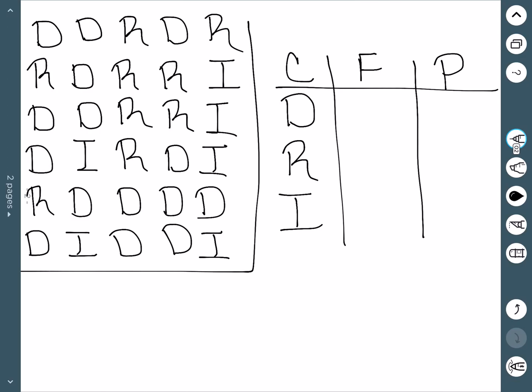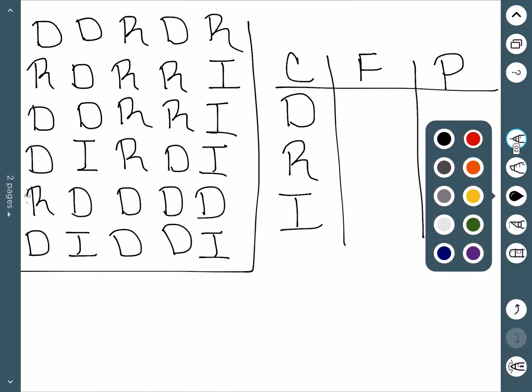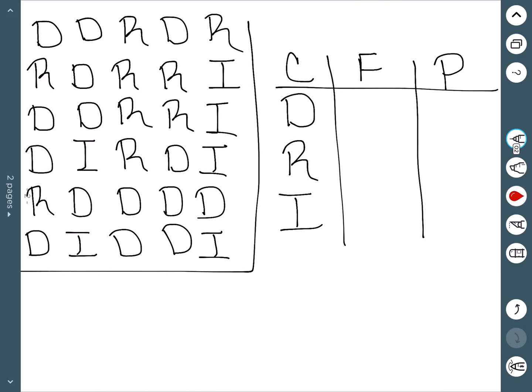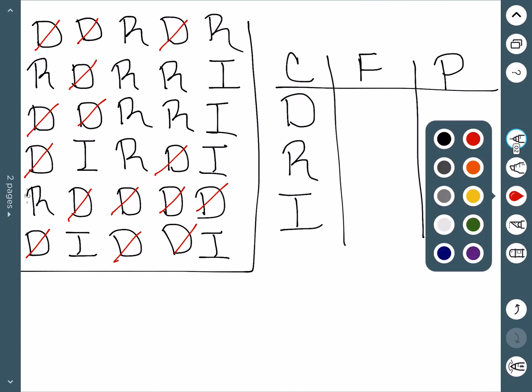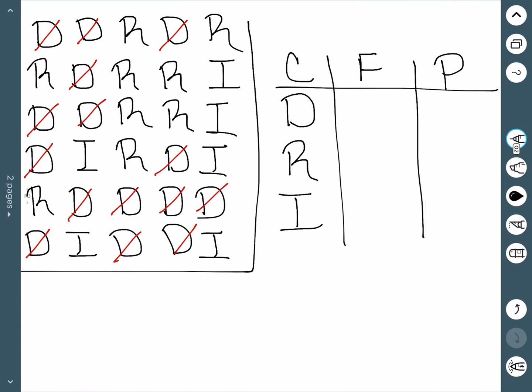Now I want to just count off how many D's I see. I see 1, 2, 3, 4, 5, 6, 7, 8, 9, 10, 11, 12, 13, 14, 15. So my frequency here is 15.